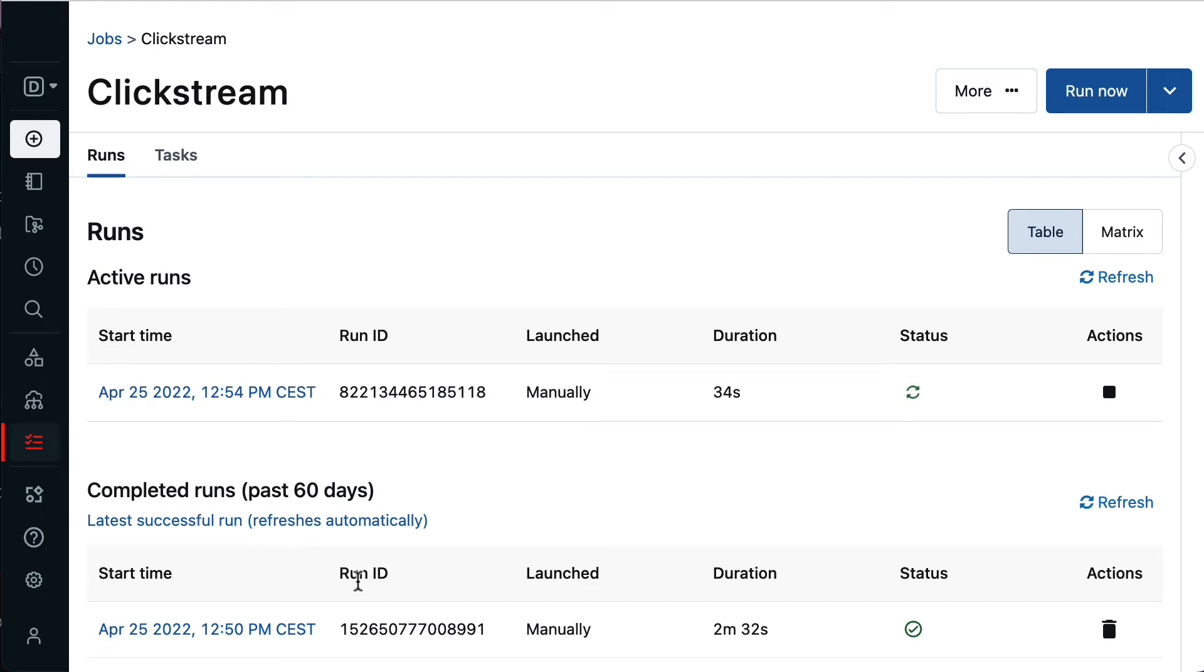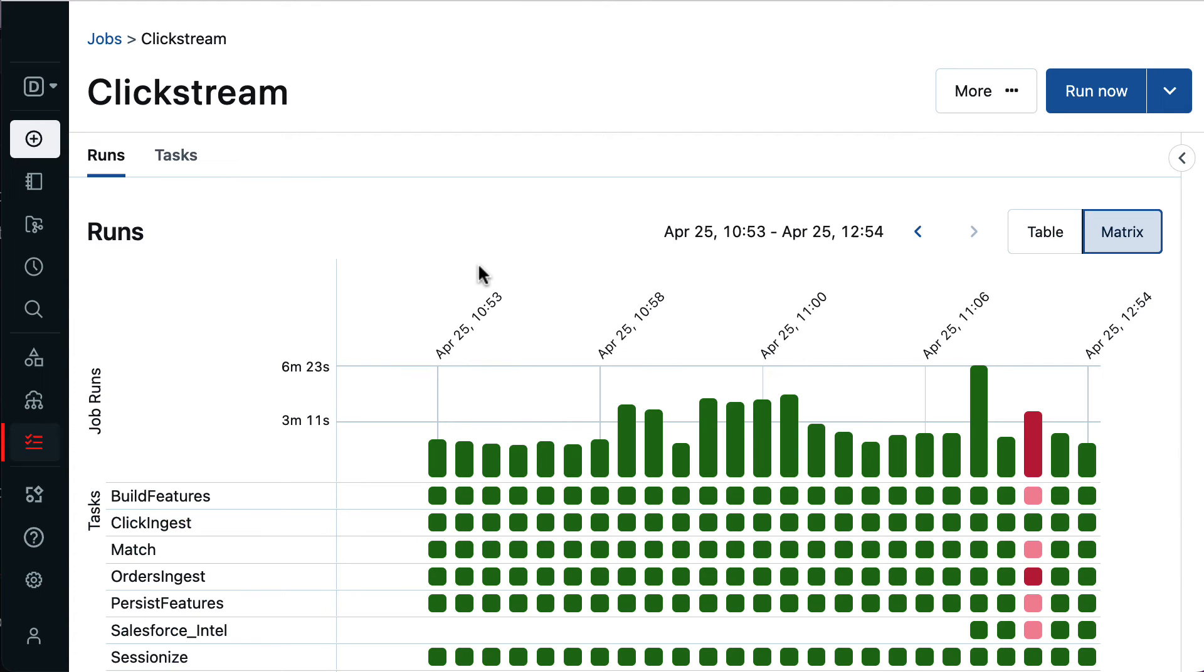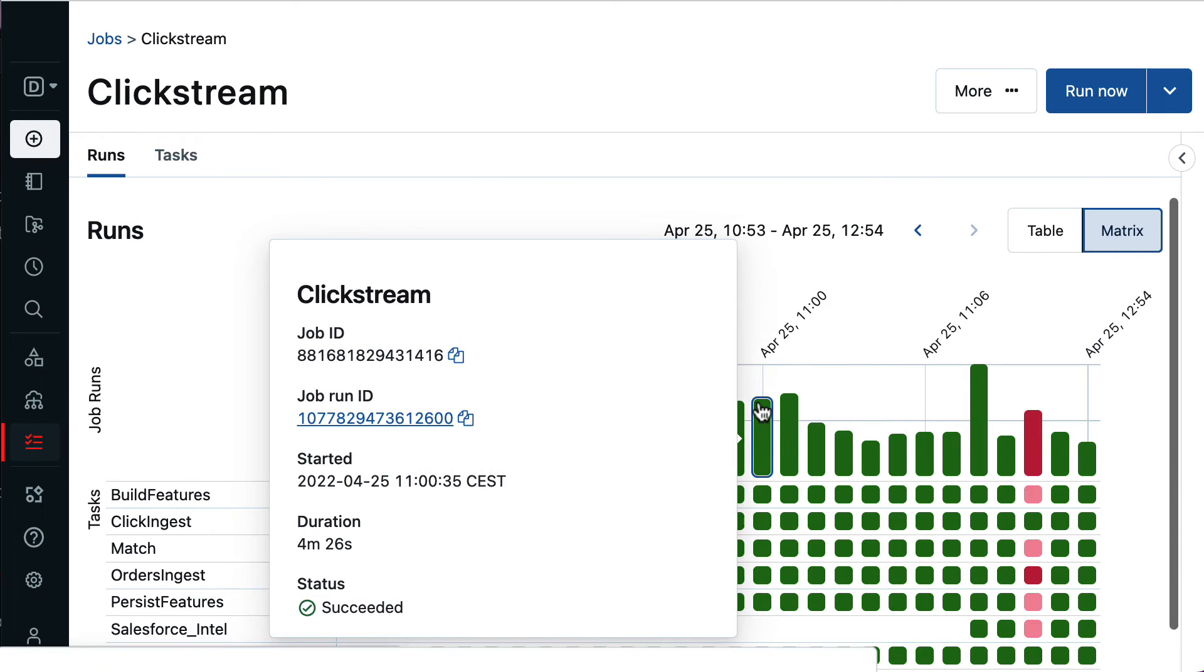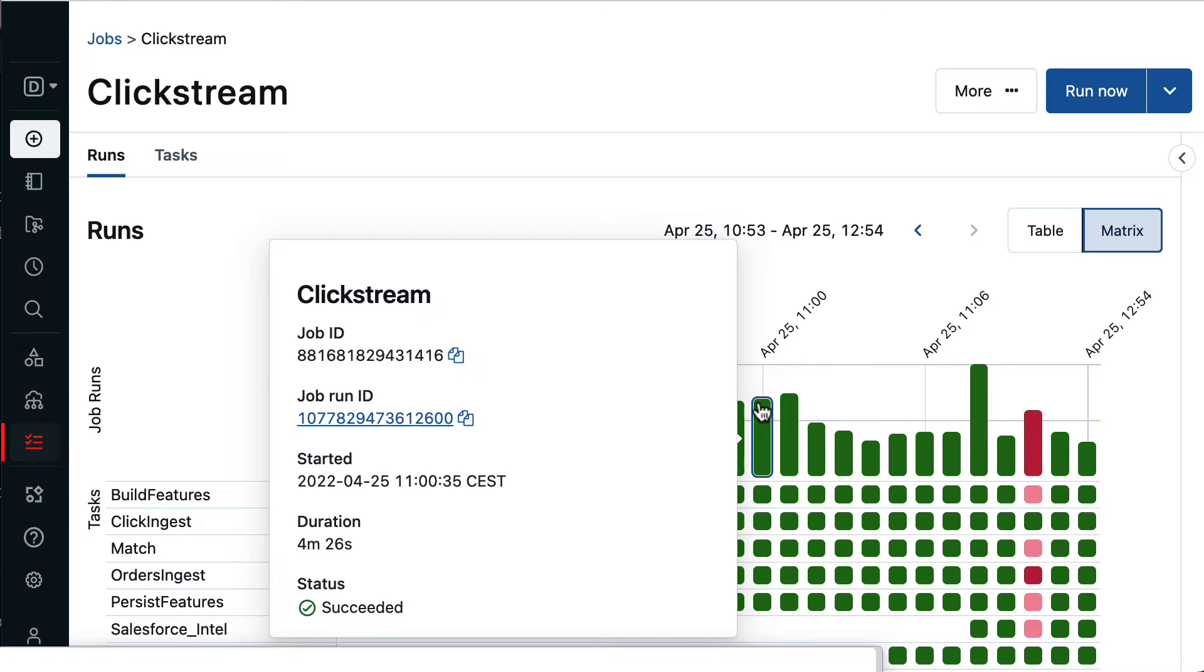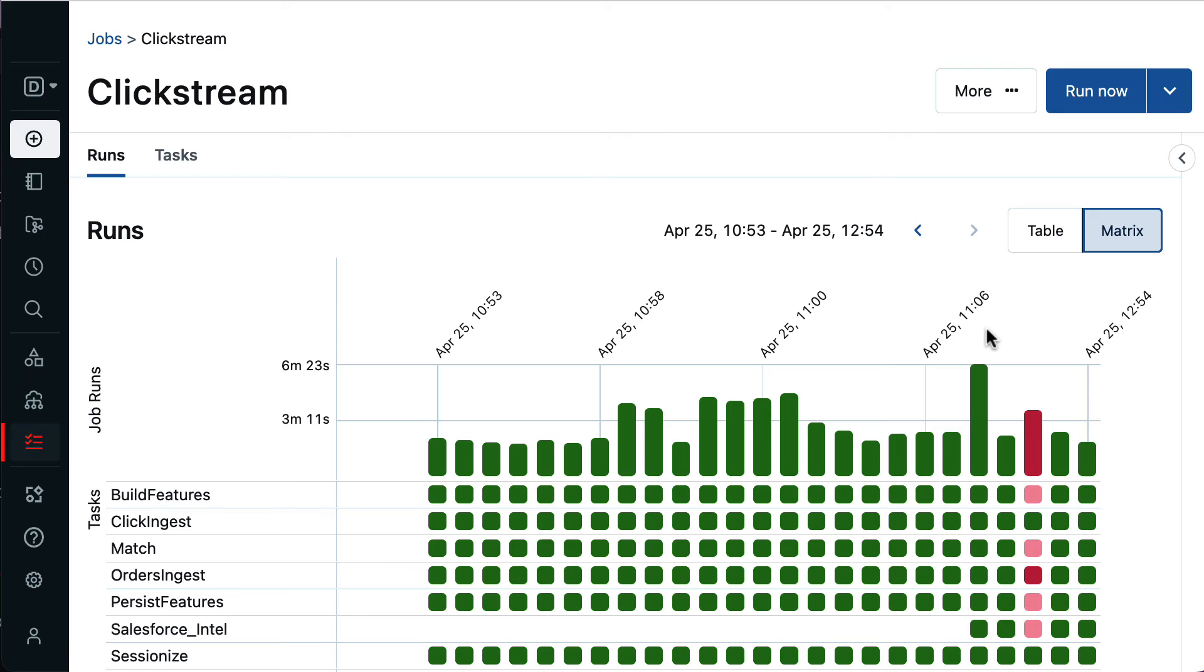Speaking of observability, my favorite view is the matrix view. In the matrix view, I can see the job runs over time, with all the execution details, such as run ID, execution time and the completion status of the tasks. The total execution time is also displayed graphically, so jobs that take longer can be spotted easily.